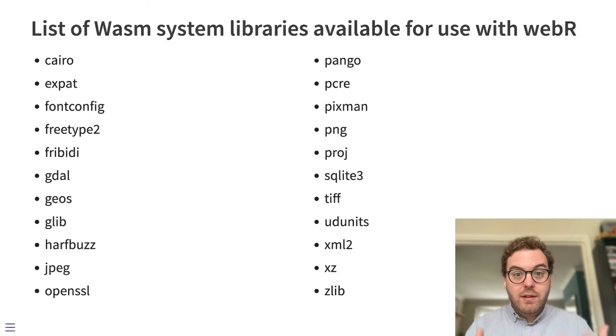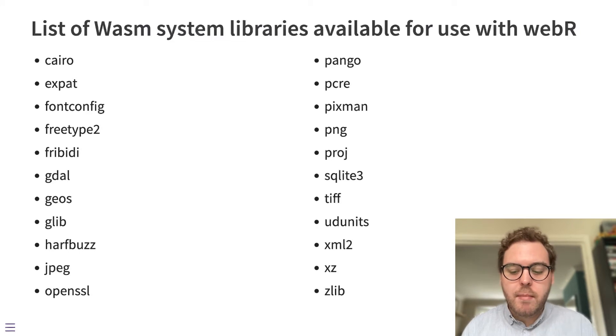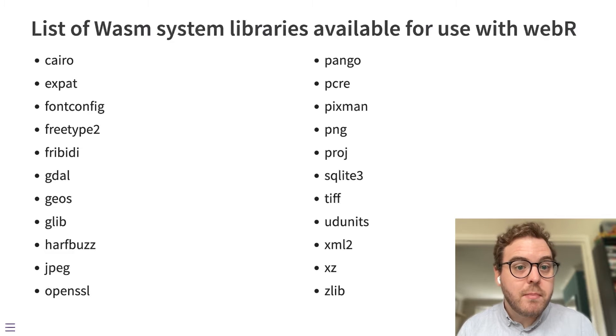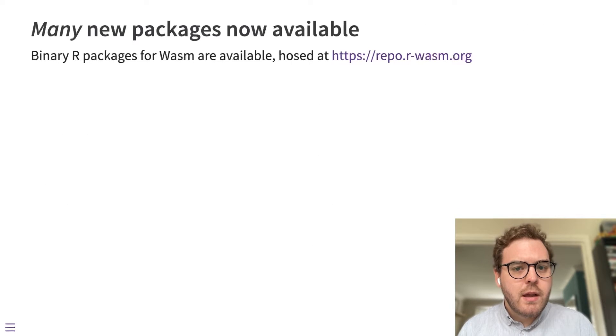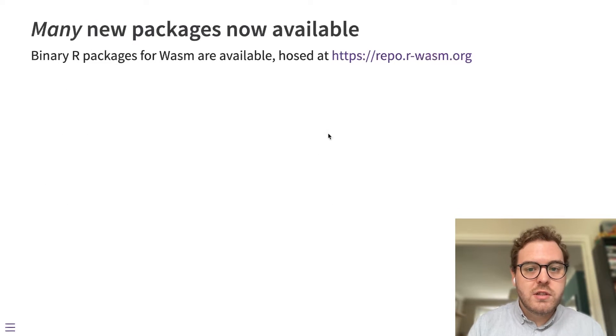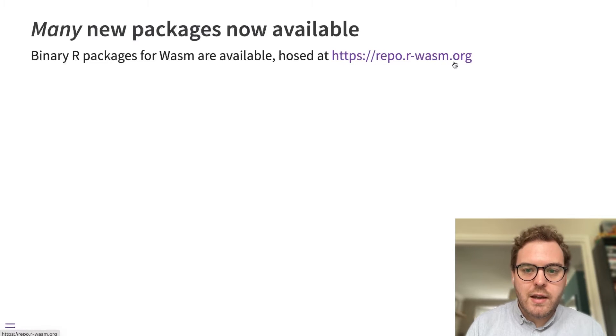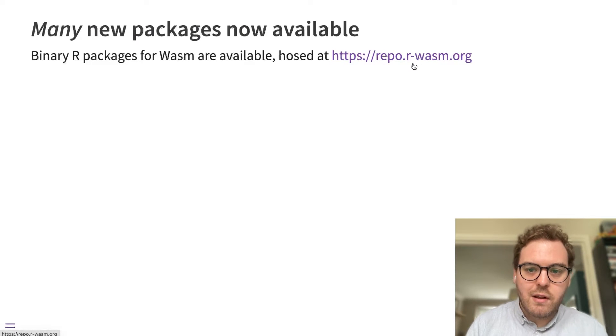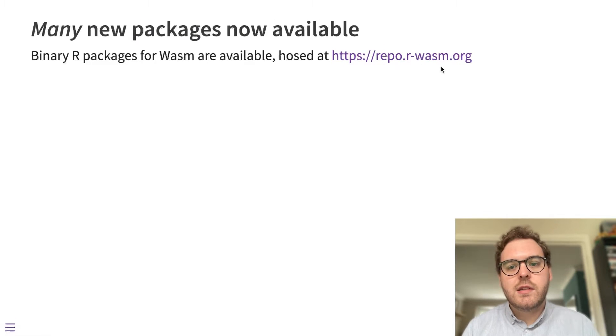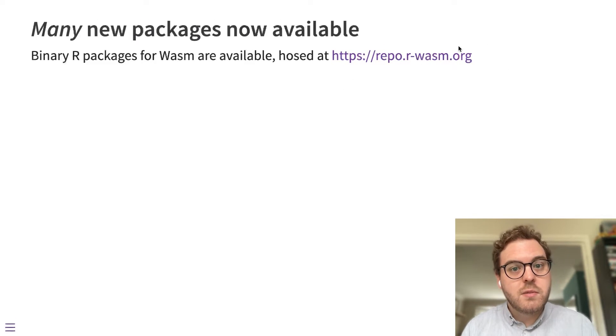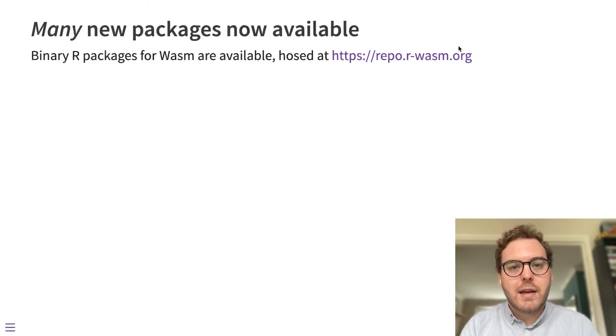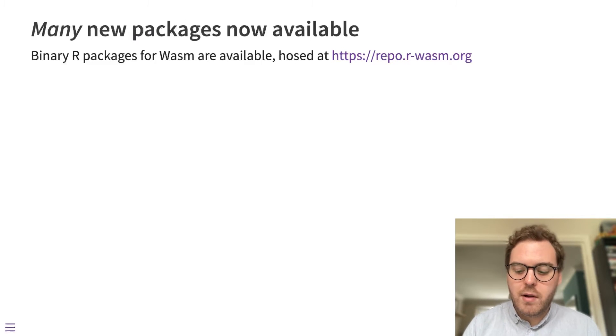By including these system libraries, we've been able to expand the number of R packages that are supported by WebR. And those R packages are hosted on a binary repository at that URL there. And this is the repository that's automatically used by the WebR install command if you do ask for an R package in WebR.